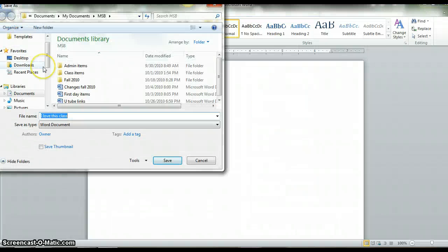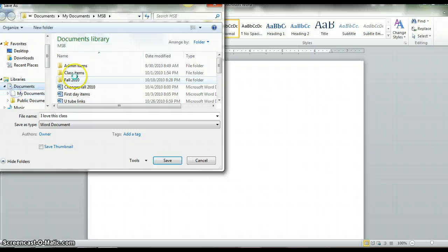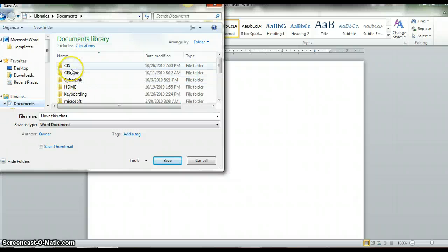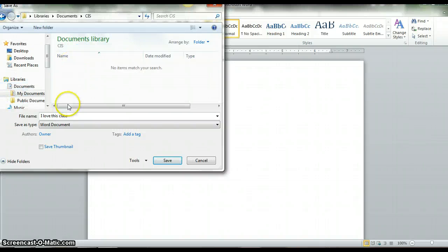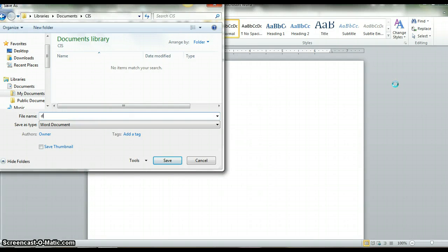They want you to put it in your new folder, so make sure you are in your Documents library. Your new folder should show up. Name it your initials — my initials are KS — followed by CIS. You do not need to add the .DOCX extension because that is an extension and Word will automatically add it for you.